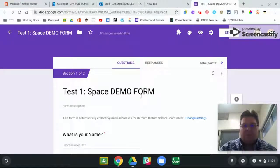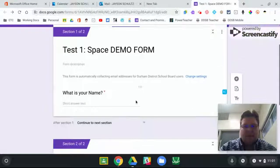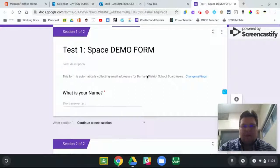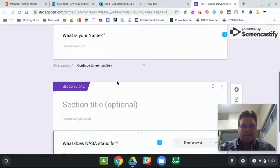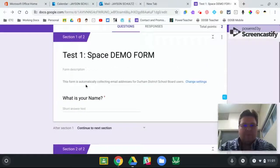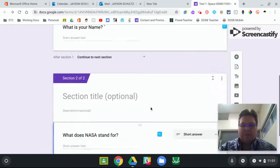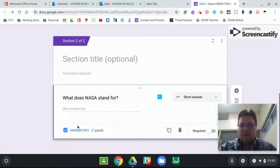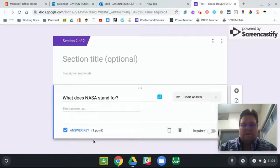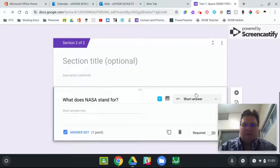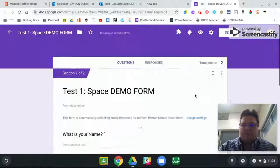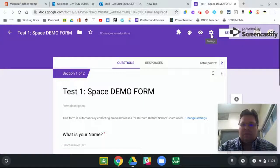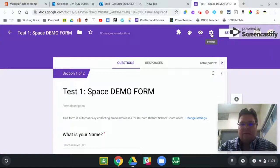So I have a form here that I have created, just a simple one. It says what's your name, that's the first section, and the second section are the question section. So if we go into settings, it's the gear at the very top.